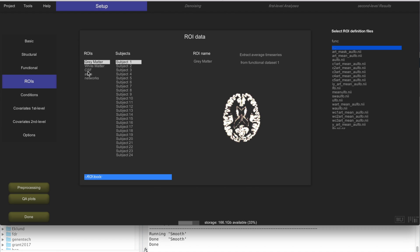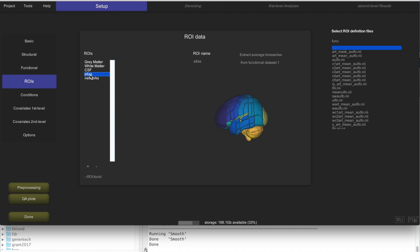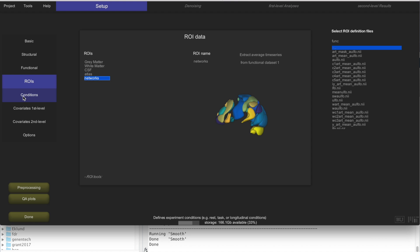The same applies for white matter and CSF. There are also other ROIs that come by default in CONN: a set of Harvard-Oxford Atlas ROIs, and a set of networks derived from independent component analysis. These are not subject-specific — they are in MNI space as well. This is the first thing added by the preprocessing steps: these three tissue masks.